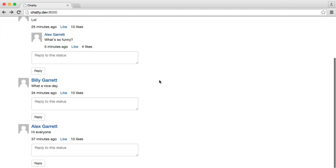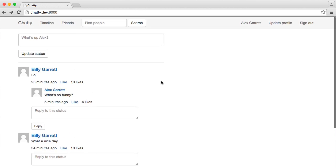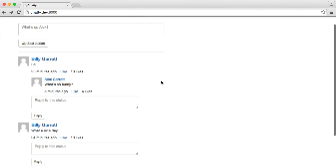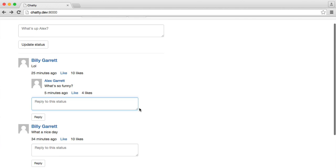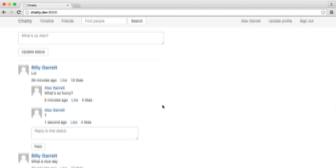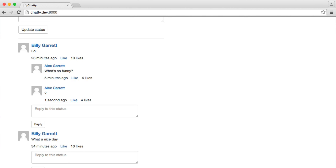So we're now looping through the replies, and we're outputting them. We can reply again. So I can write a question mark in there, and that goes ahead and adds another reply.